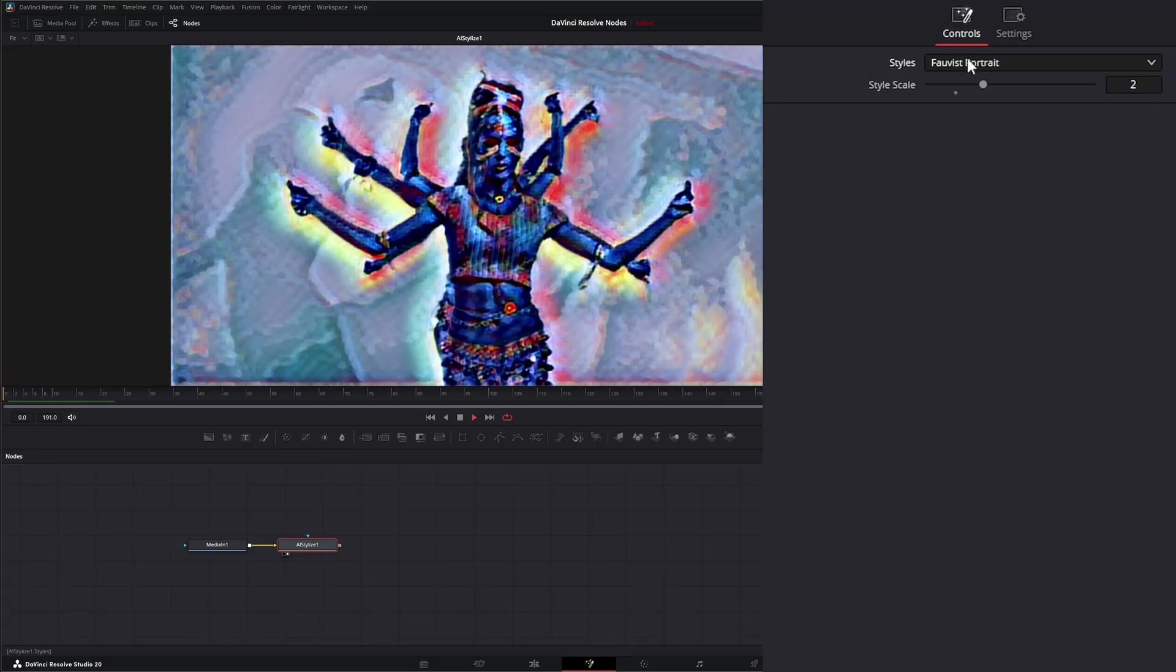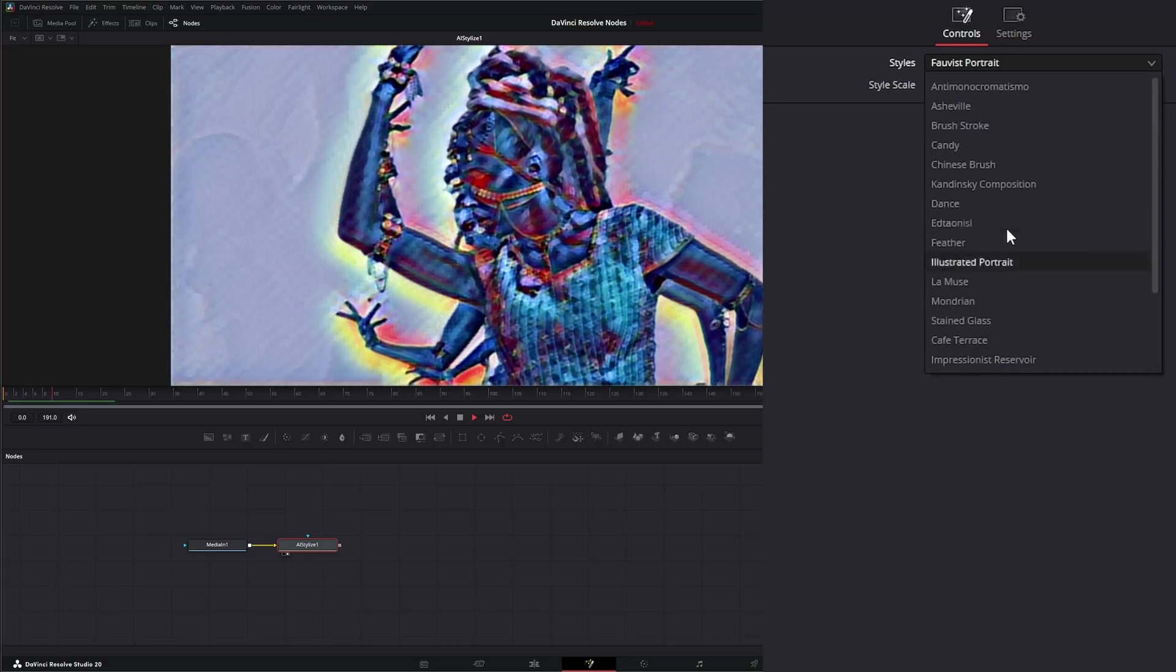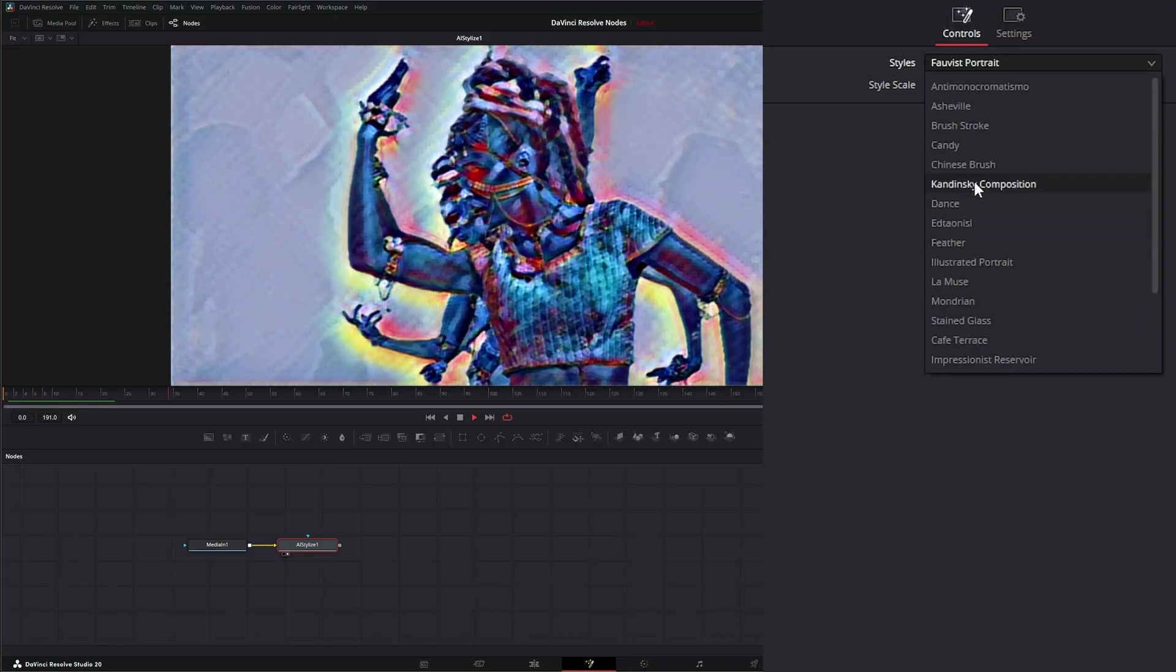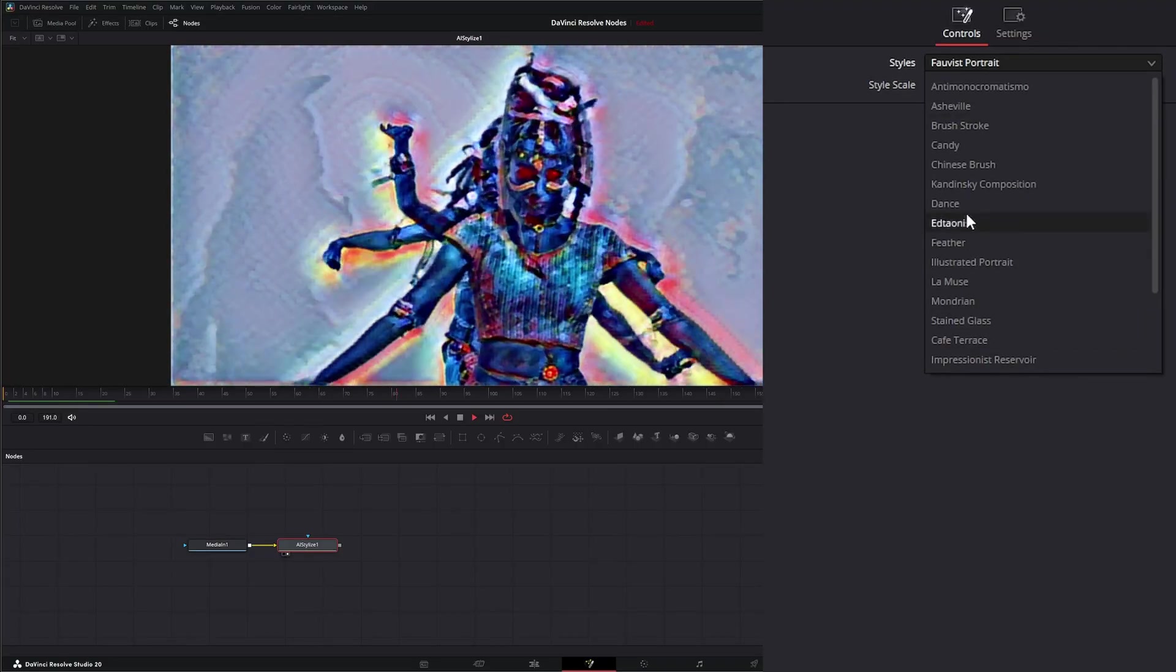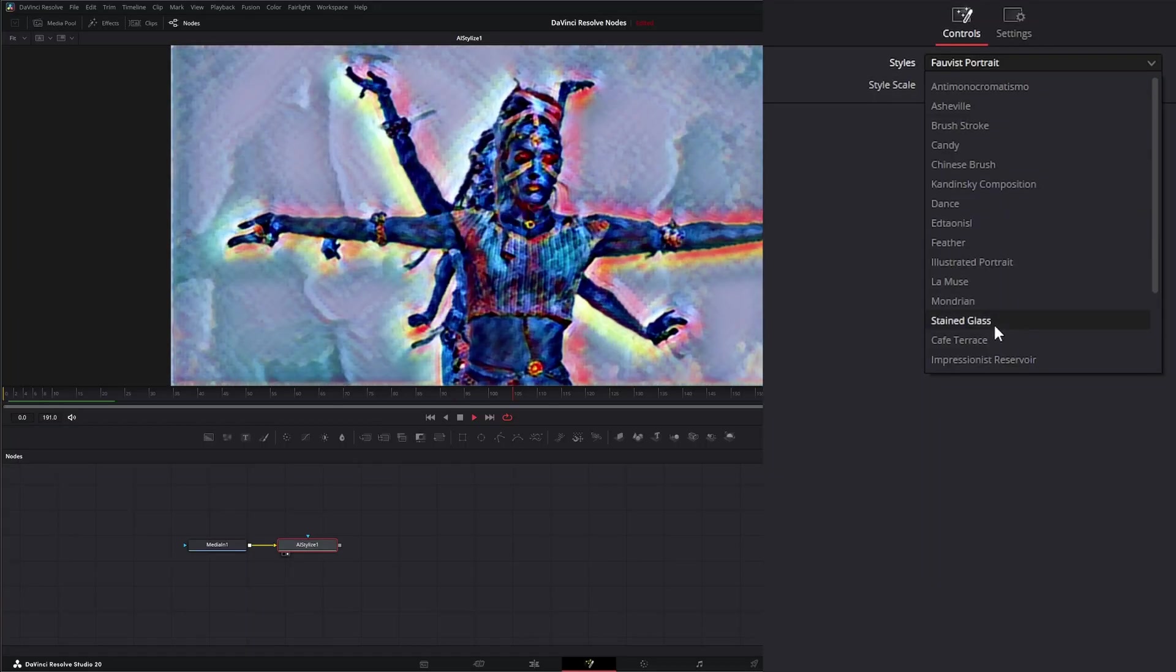So you can see there are many different styles we can choose from to get the look we're looking for.